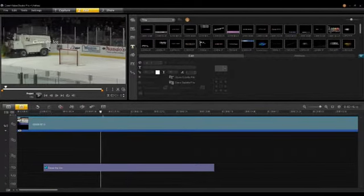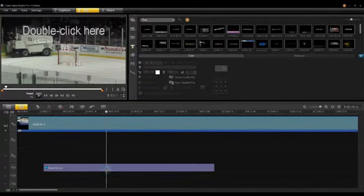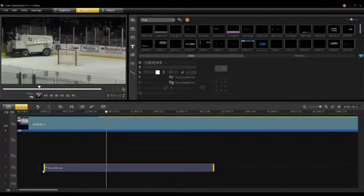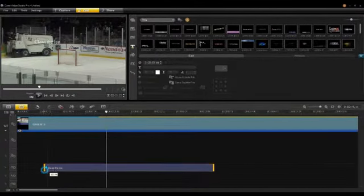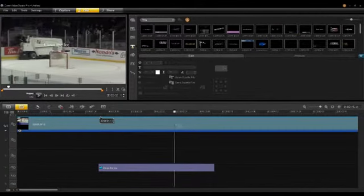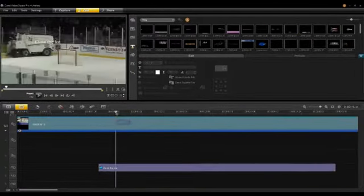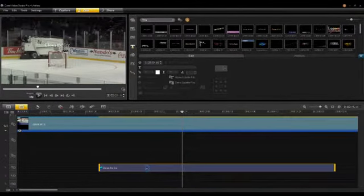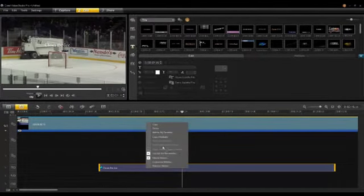I can go into my title and shorten it so it starts right at the beginning of where the tracker was. Now it's tracking along with the Zamboni. As I scrub through, there I have 'Clean the Ice'. If I want to quickly change the size of that title, I click on it, then right-click and select Match Motion again.